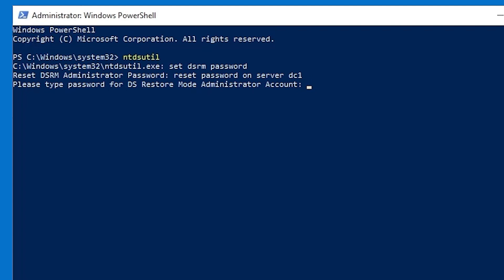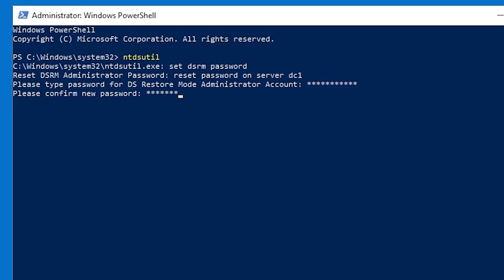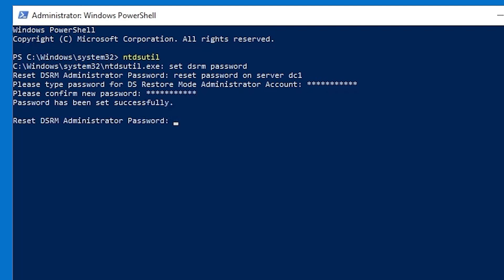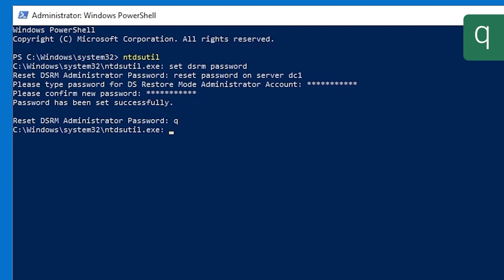So here you type the password that you want to use, and then type it again to confirm, and that sets the password successfully. Now we just type Q and hit enter and type Q again to get out of ntdsutil.